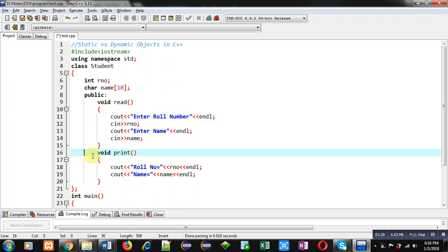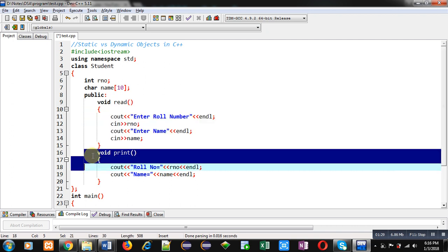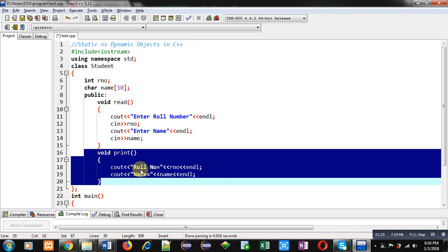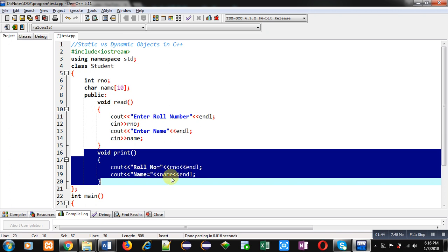After read, print function is defined. It will display role number on console and name on console. This role number which is enclosed in double quotes is a caption. It will display as it is. And r and o and name, these are variables. Endle is used for line termination.